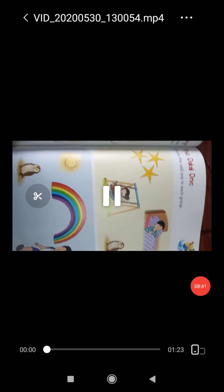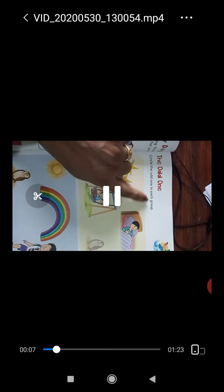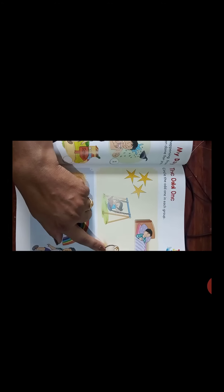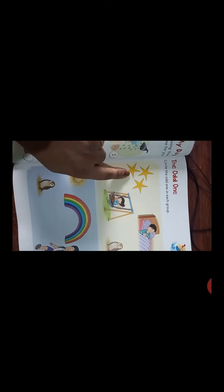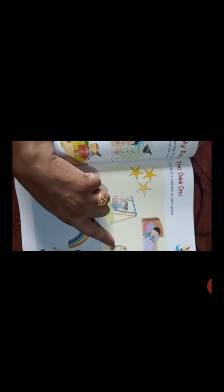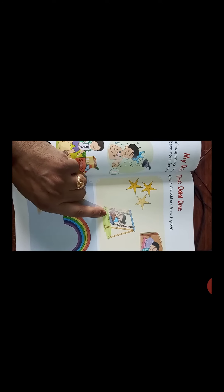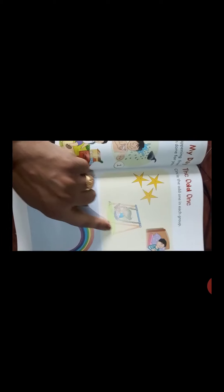Now students, open page number 53. Here students, you will circle the odd one in each group. In this picture we see stars, a boy laying on a bed, an owl, and a girl on a swing. Students, we see stars at night, we see owls at night, we lay on the bed at night, but we don't swing at night. So circle the picture of the girl using the swing.